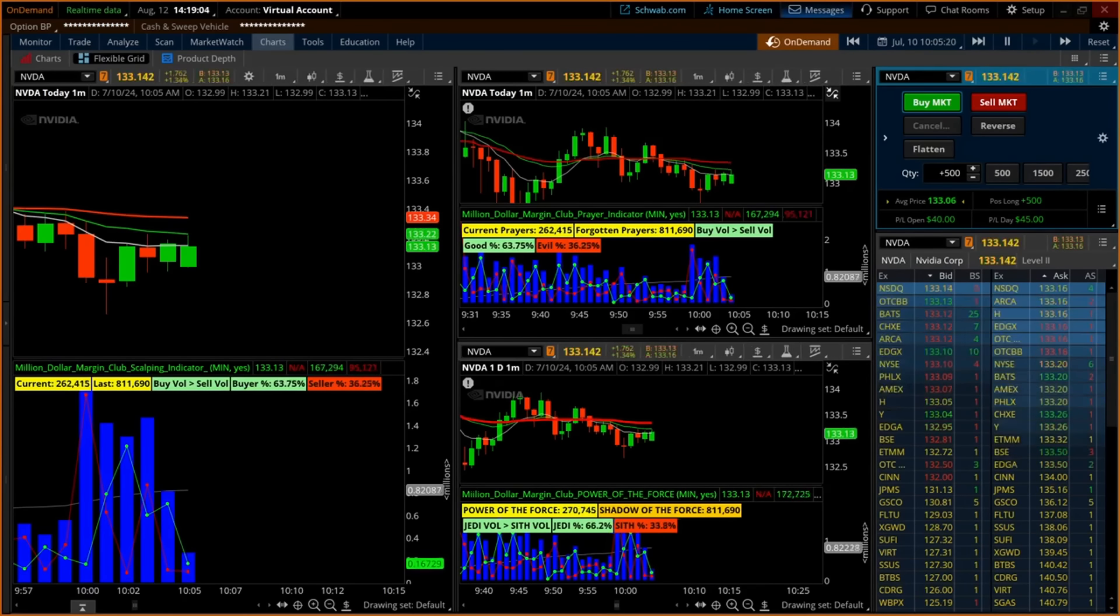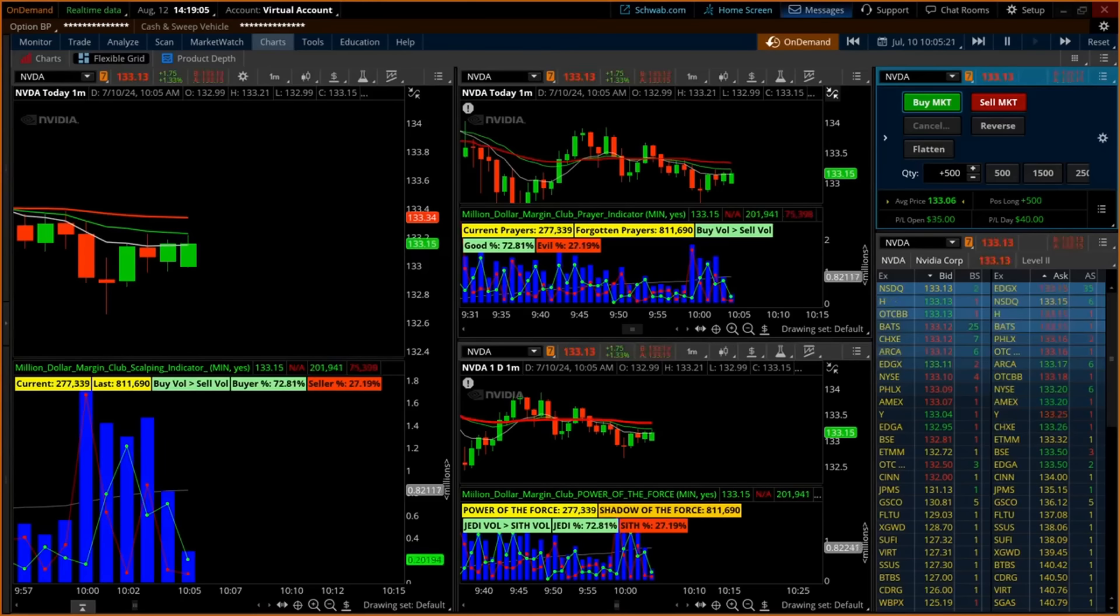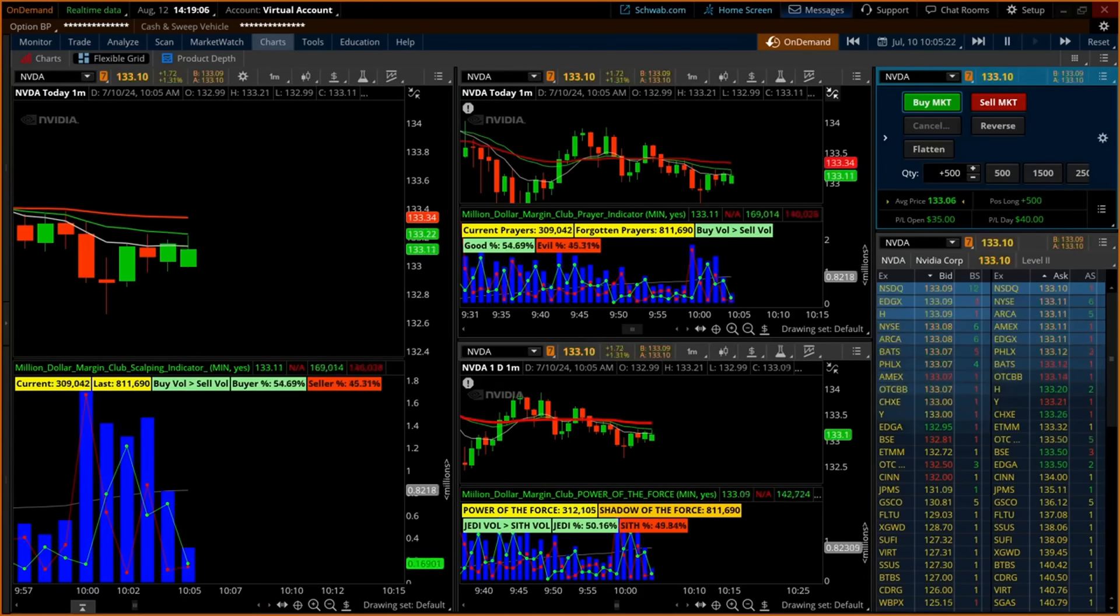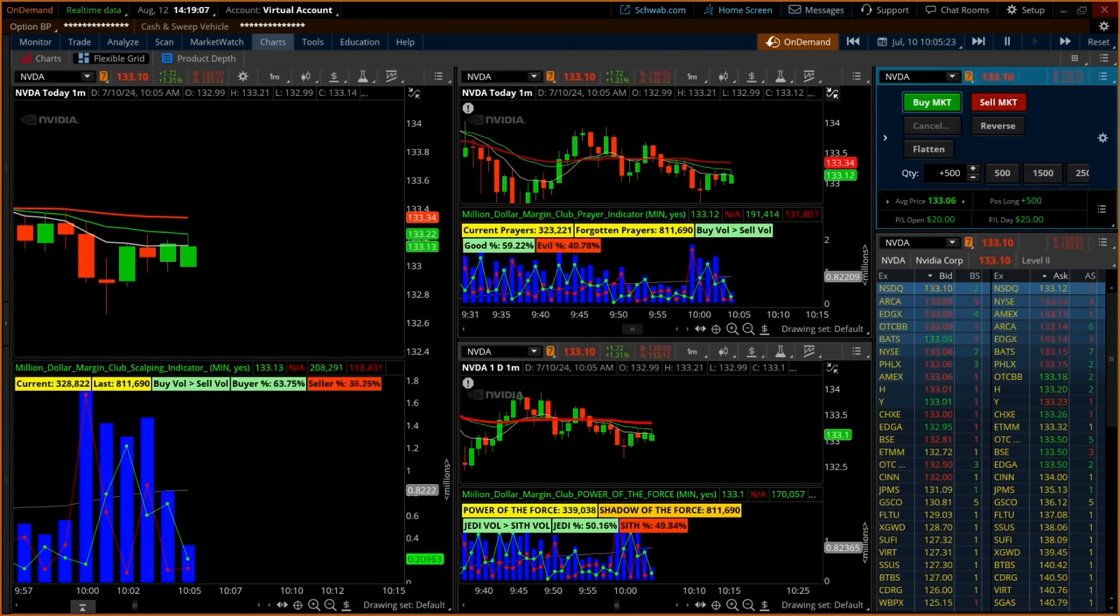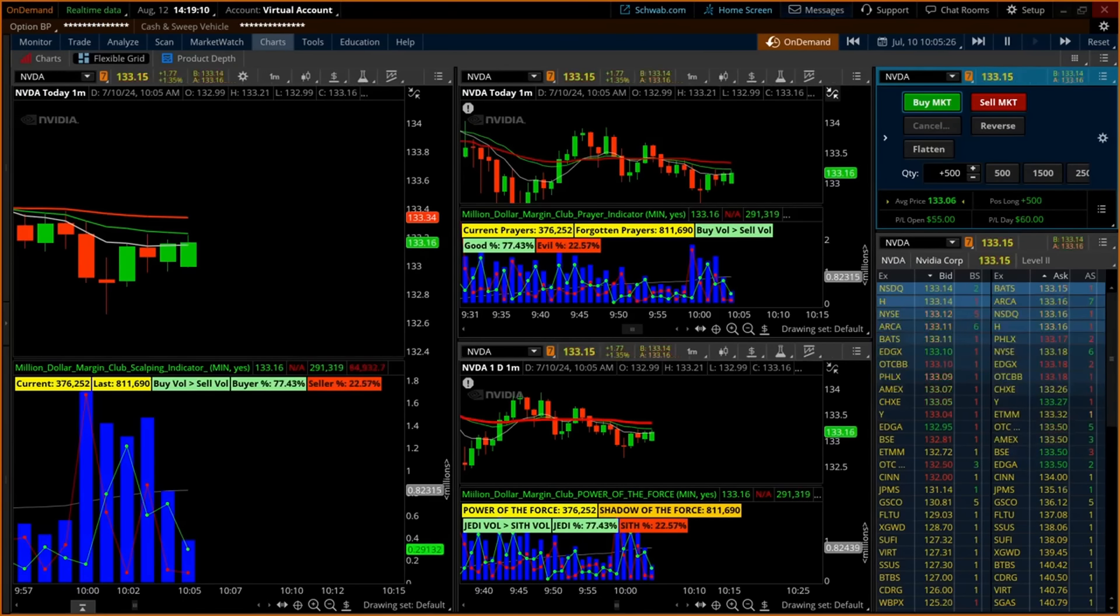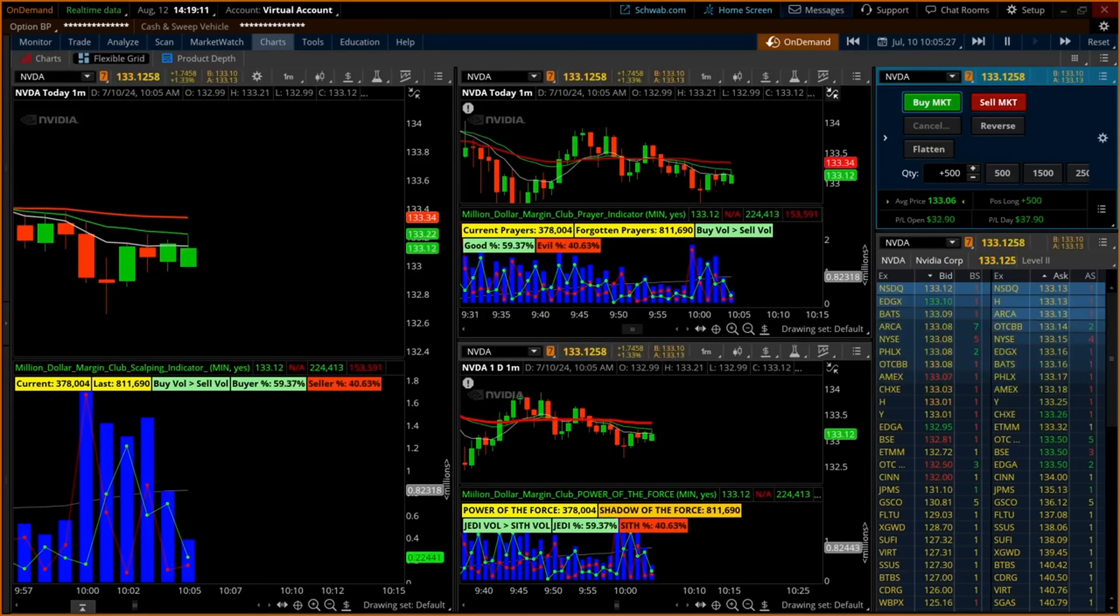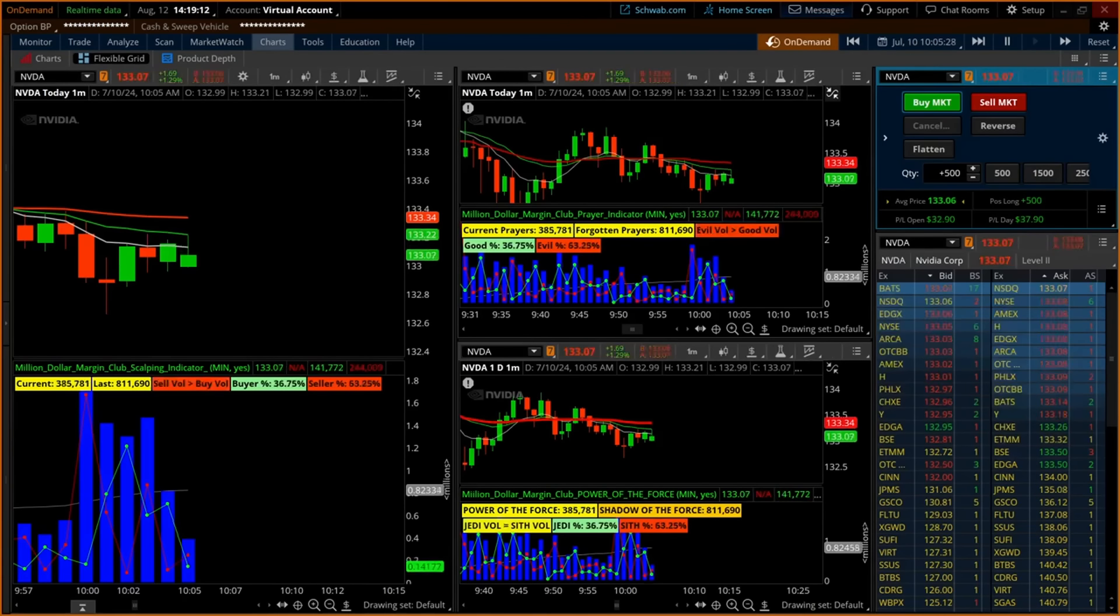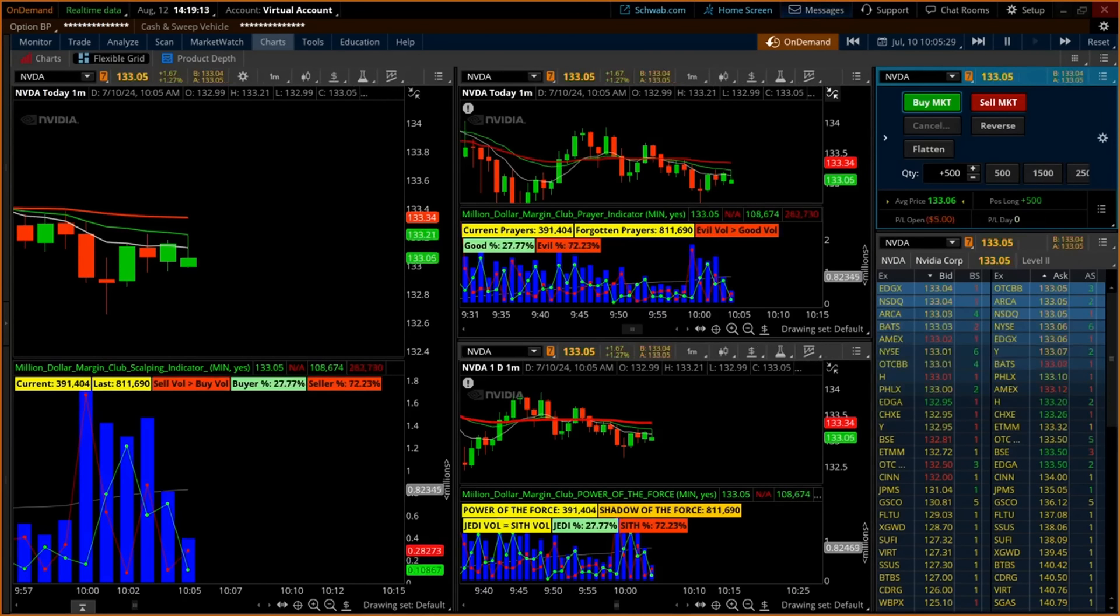As each minute ticks by in the video, you will note the trader can see each additional one-minute volume bar grow taller with the green buyer's line nearer its top, giving the trader confidence to hold the position longer.